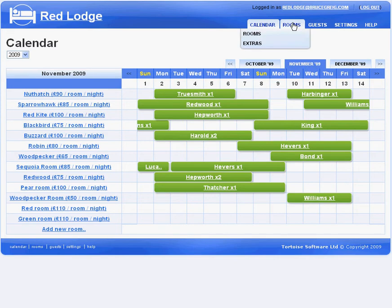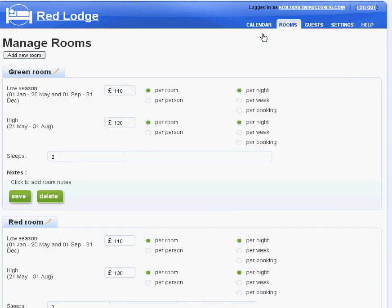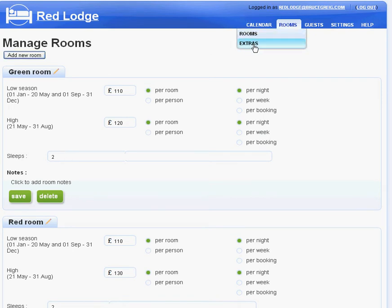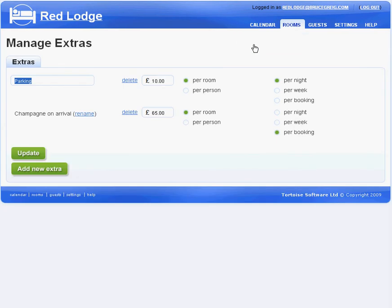In the room section, I can manage the rooms for my property, the pricing for each season, how many each room sleeps, and so on. I can also set up extras like parking and champagne on arrival.